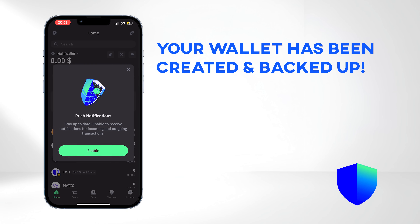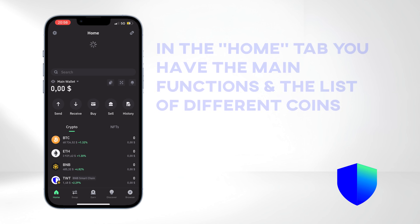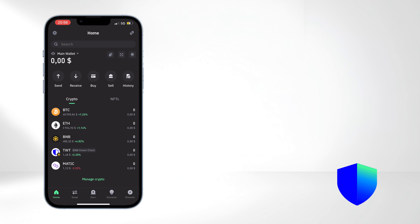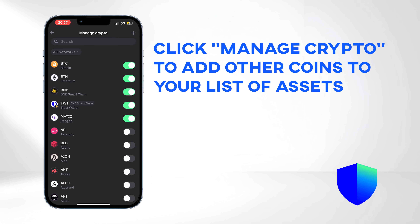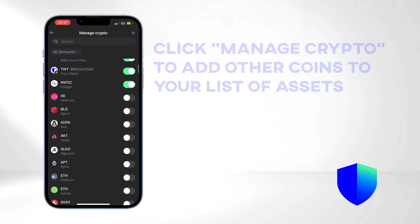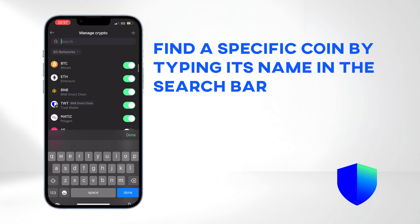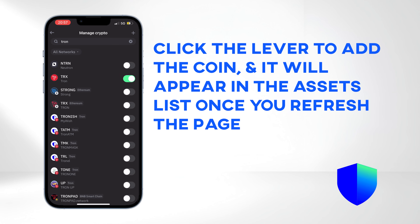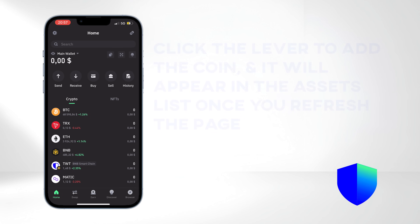Congratulations! Your wallet has been created and backed up. In the Home tab, you have all of the main features and functions, as well as the list of different coins. Click Manage Crypto if you want to add another coin to your list of assets. You can find a specific coin by typing its name in the search bar. Click the lever to add the coin you want, and it will appear in your list of assets once you refresh the page.